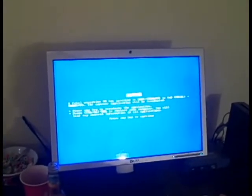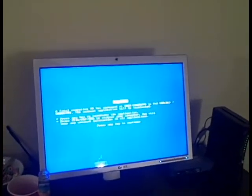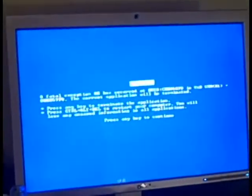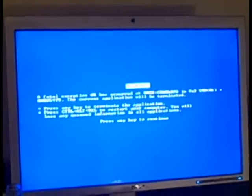The current application will be terminated. Press any key to terminate the application. What the heck? This is not what I predicted.